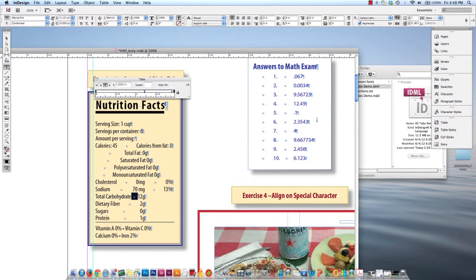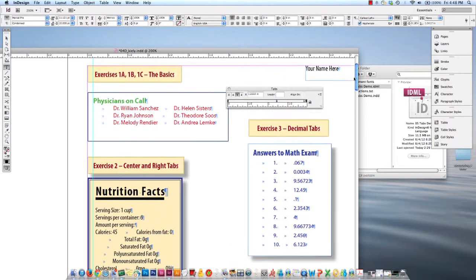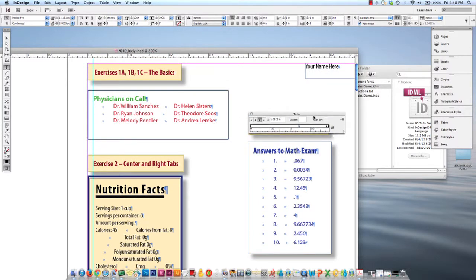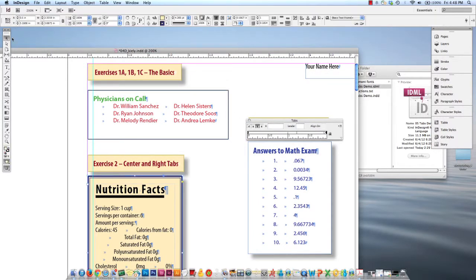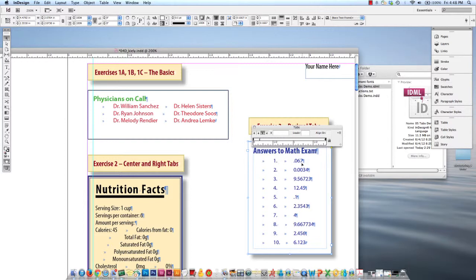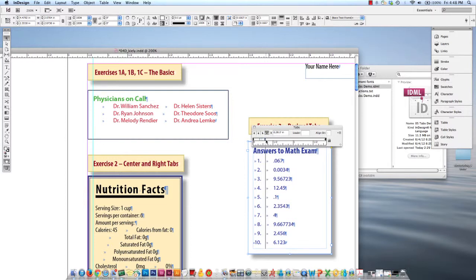And now we can move on to exercise three, which introduces decimal tabs. So let me just make sure that the tabs ruler is aligned properly by pressing the magnet after I make sure that the correct text frame is highlighted. And then looks like I've already got tabs in place here, so all I have to do now is change the tab settings to the align to decimal.